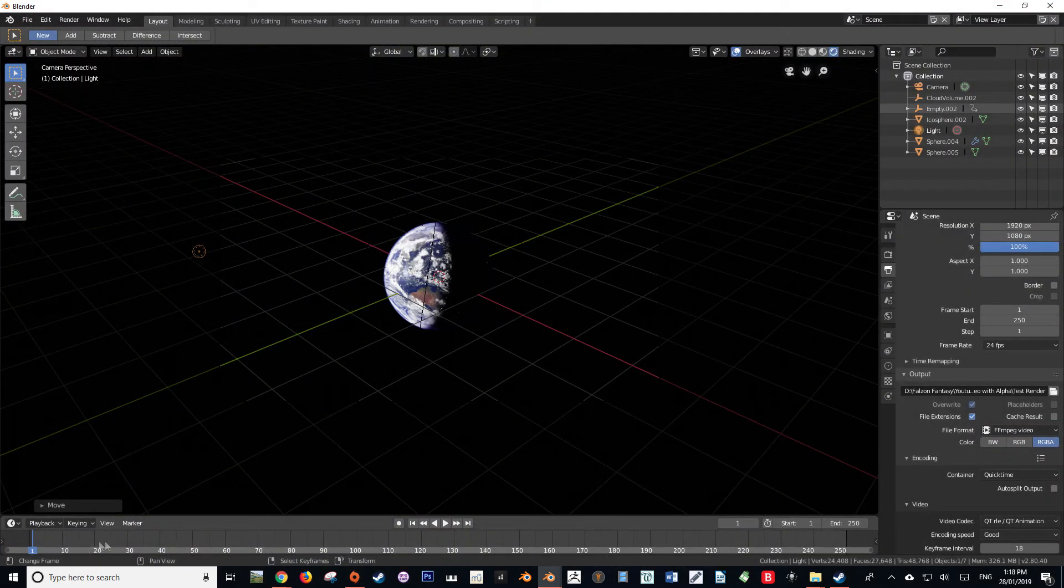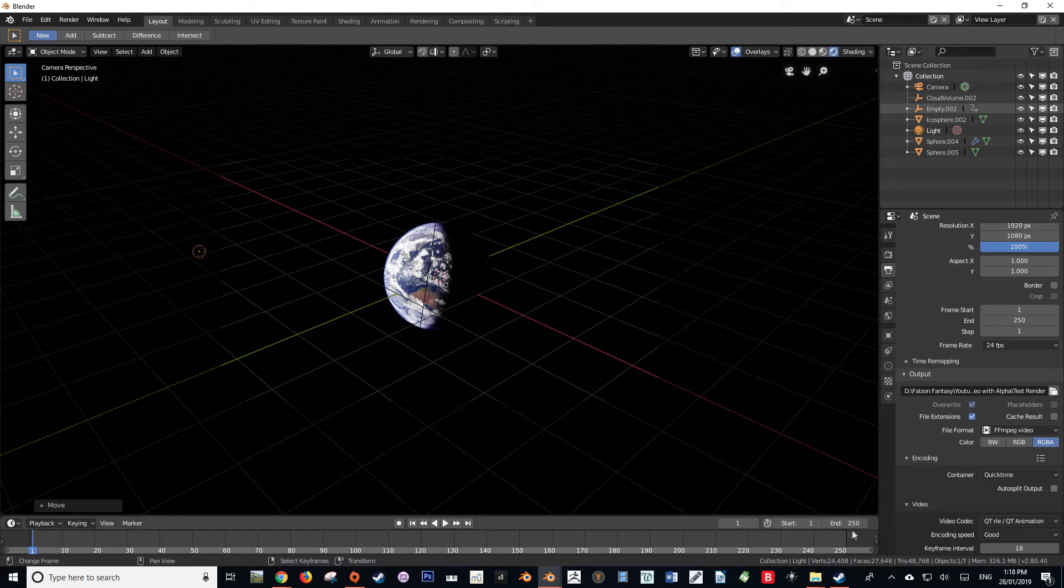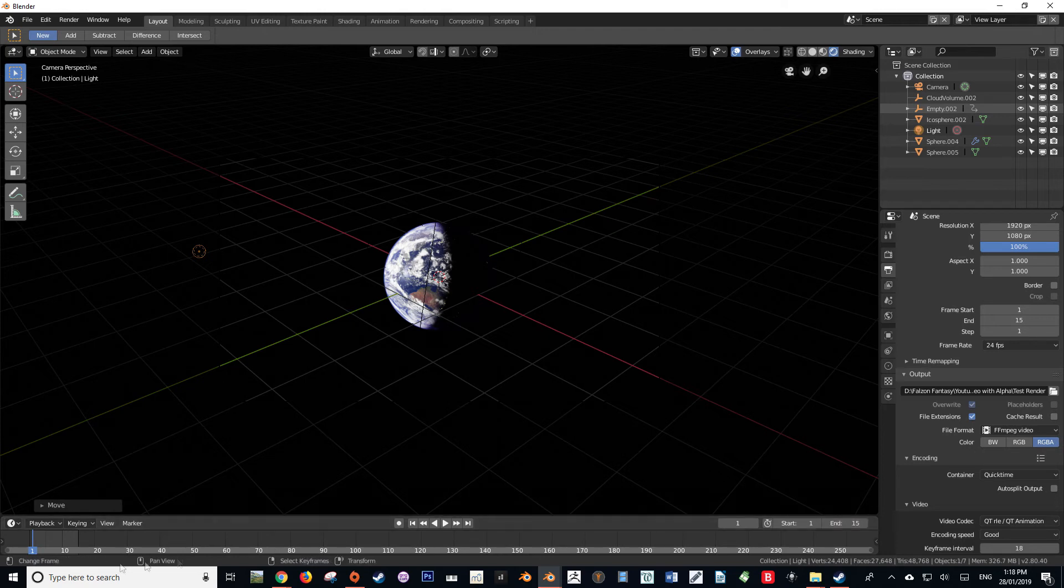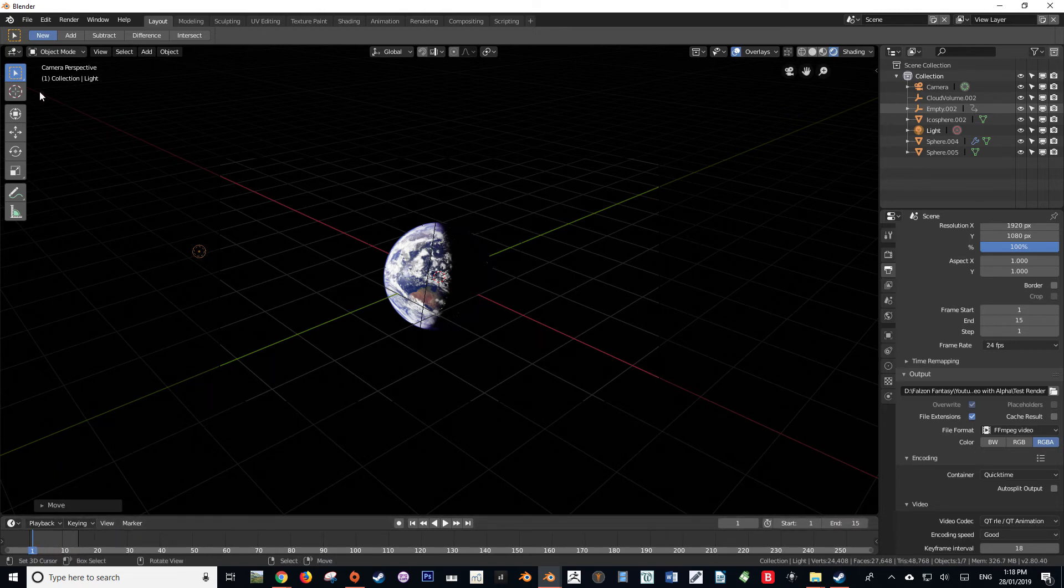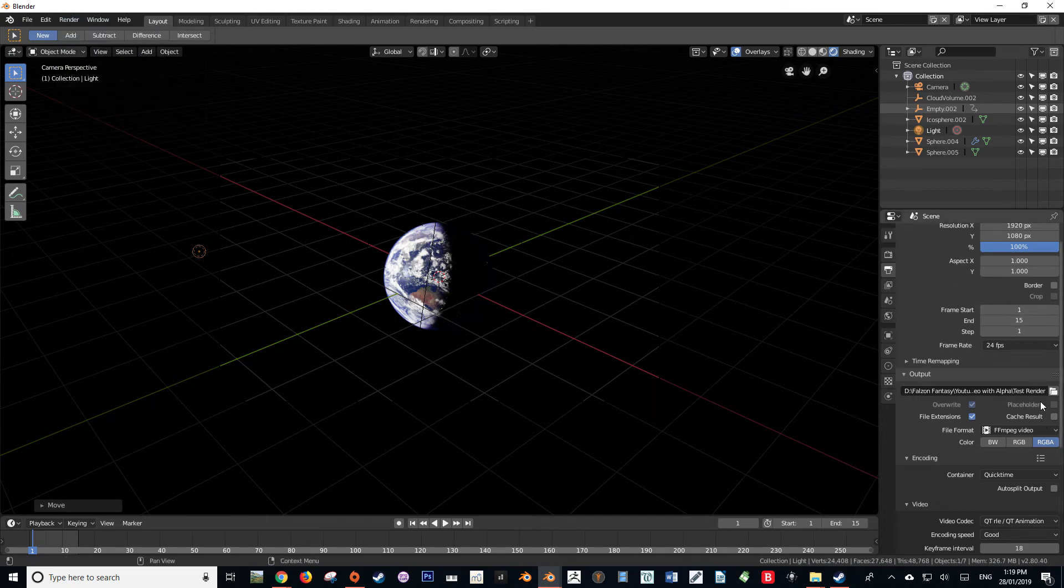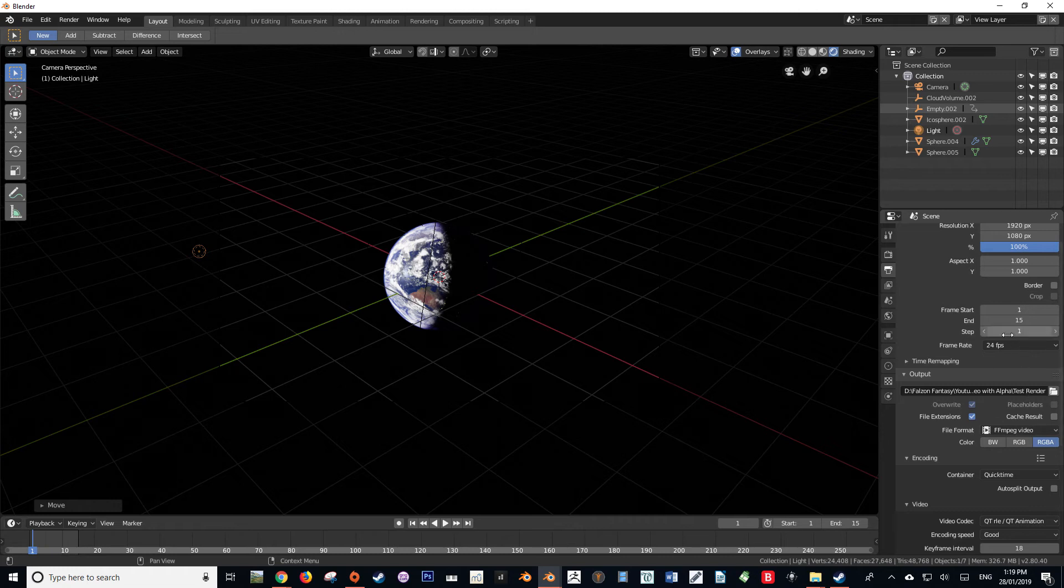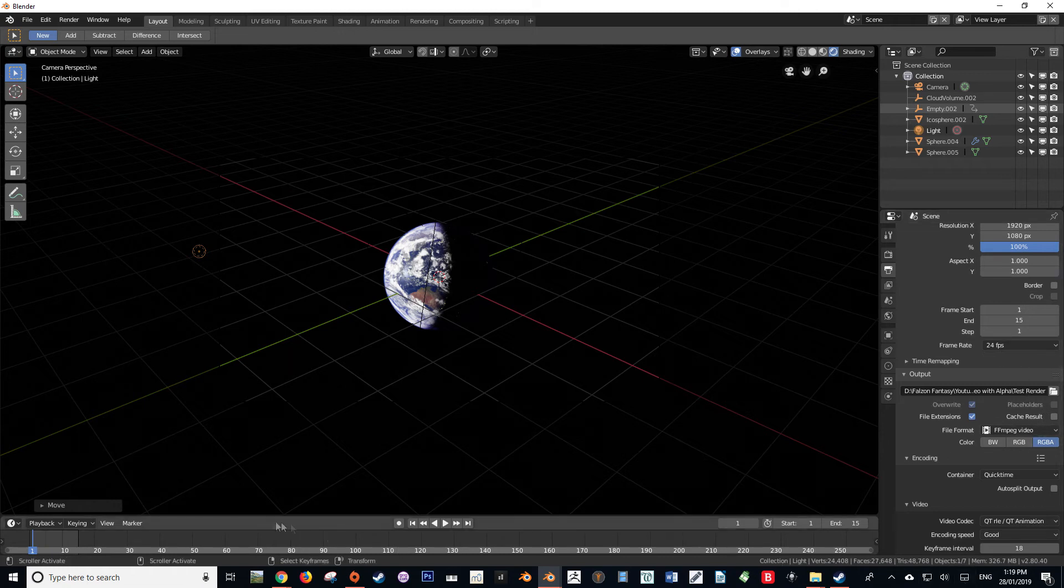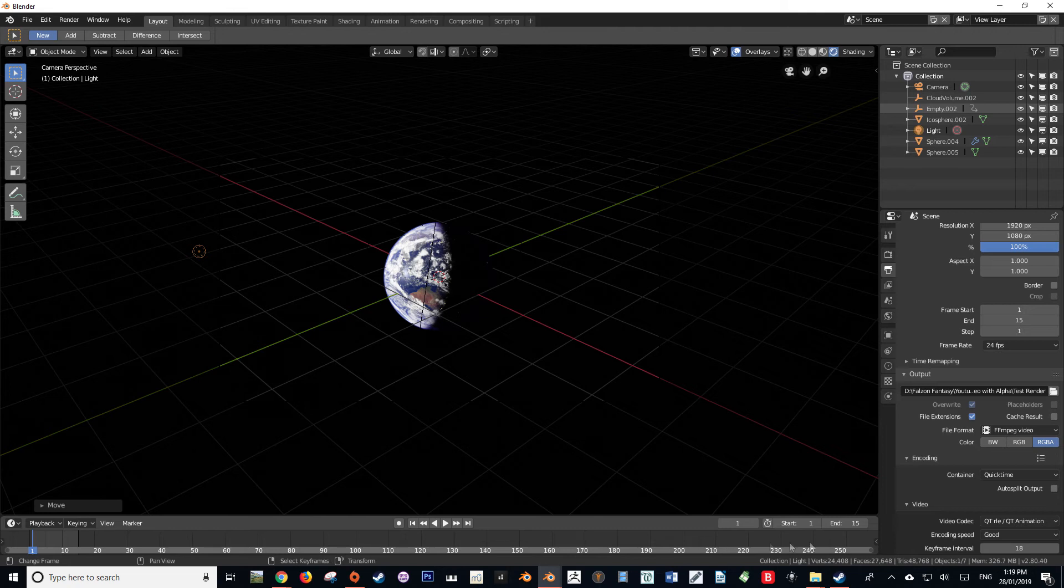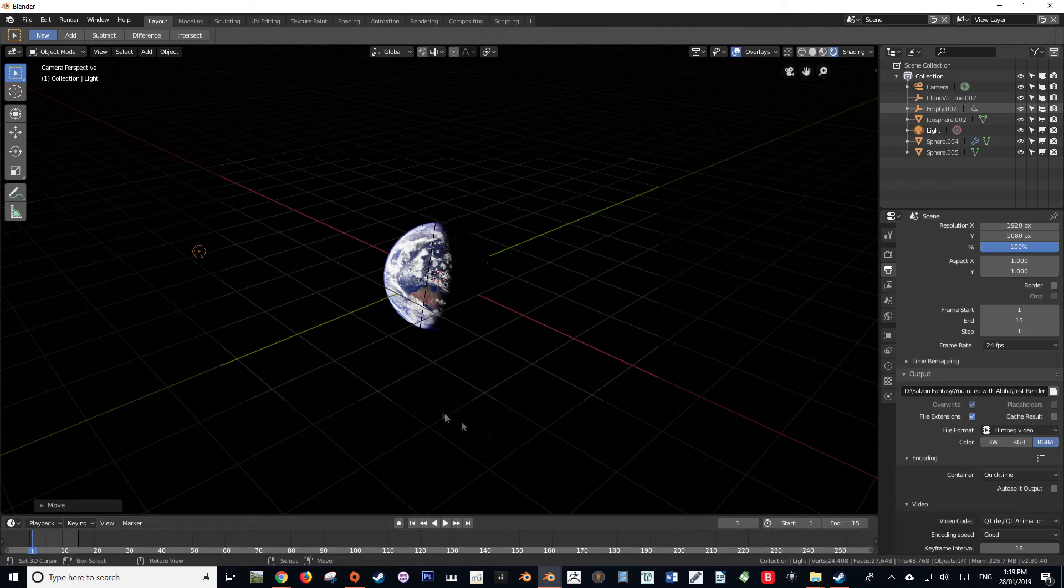But before you go, please, please listen to this important information. You do not want to use this for most things in Blender. When rendering a scene out of Blender, it is always best to render as an image sequence, because if your render fails for whatever reason—if the power goes out or if your computer crashes or whatever—and you're rendering a scene that takes minutes per frame, well, that video file that's corrupt, you're not going to have any use of it.